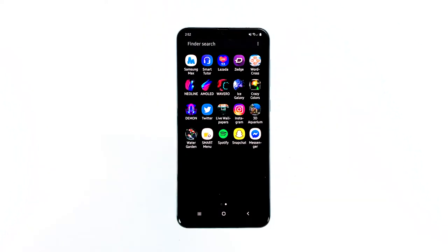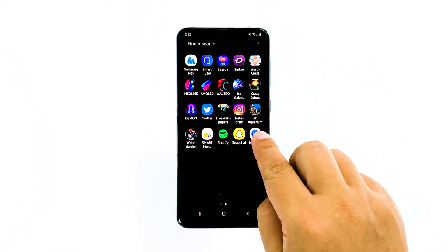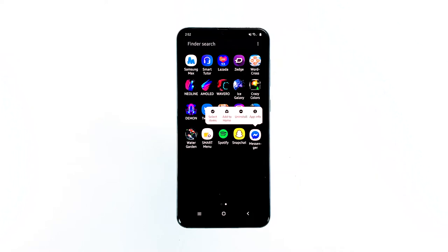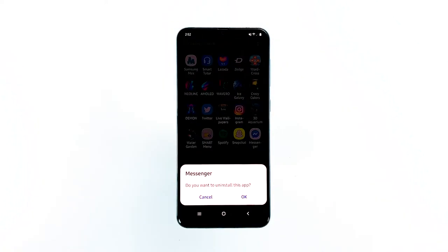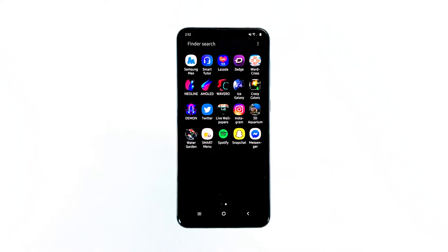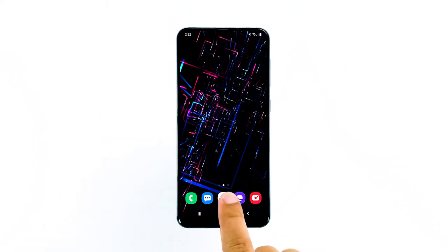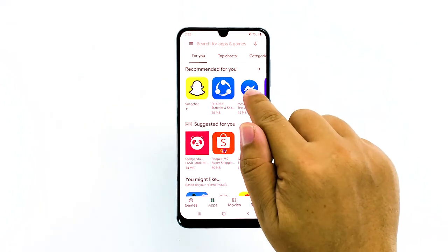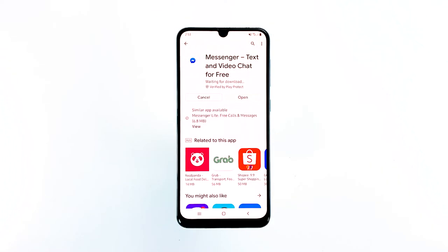Go to the screen where the Messenger icon is located, tap and hold on the Messenger icon until options show, tap Uninstall, and touch OK to confirm. Go back to the home screen and launch the Play Store, search for Messenger, then tap Install to begin the installation. When the installation is finished, tap Open to launch the app.